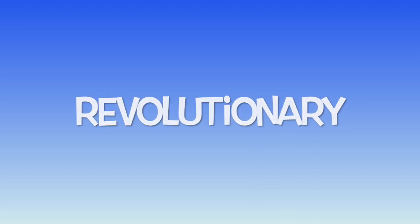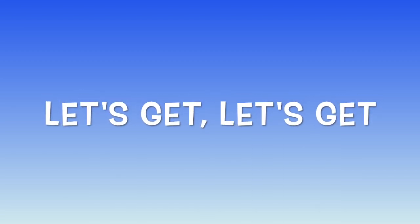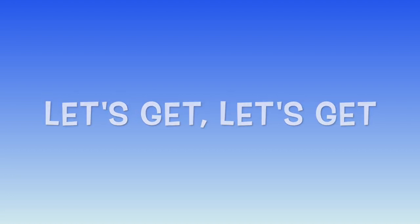Revolutionary. Let's get, let's get revolutionary.